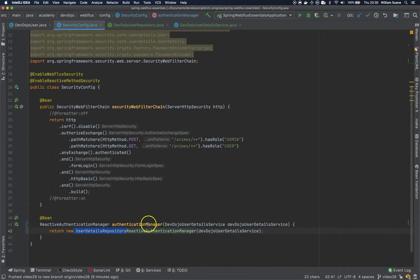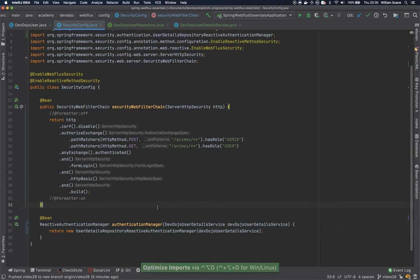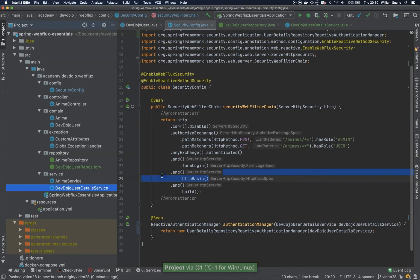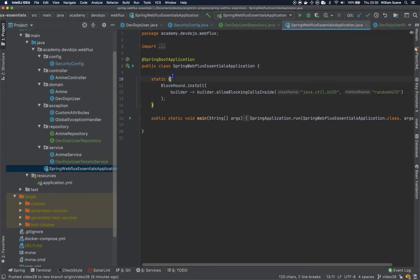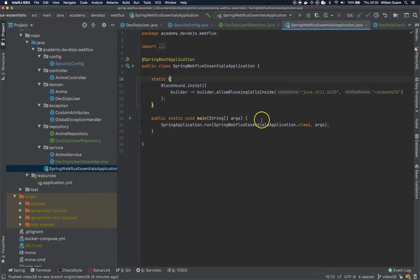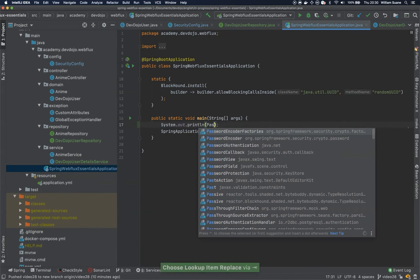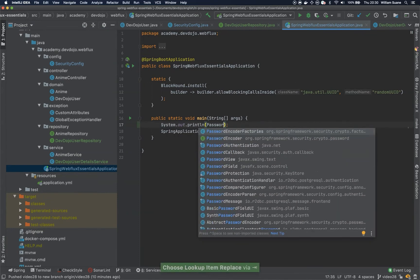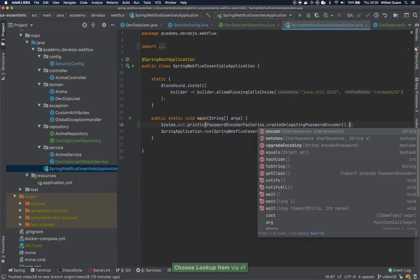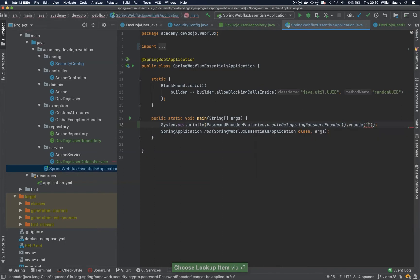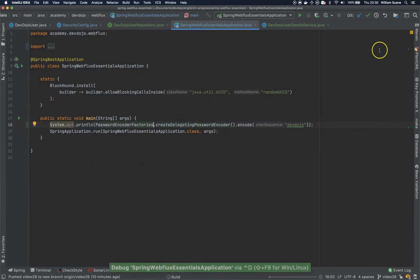So with this authentication manager, now when we try to log in it will come here, it will call the user details service, the one that we defined. It will try to find it by username. I'm not sure what happens if it doesn't find because I usually just progress sessions straightaway, but we're going to see what it does. Now what we have to do is just to encrypt the password. I'm lazy and I will just use here PasswordEncoder.create, DelegatingPasswordEncoder.encode, and I will encode devdojo. I will just start this application to copy the password.